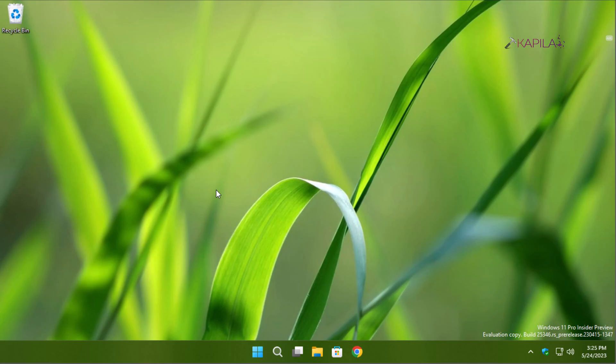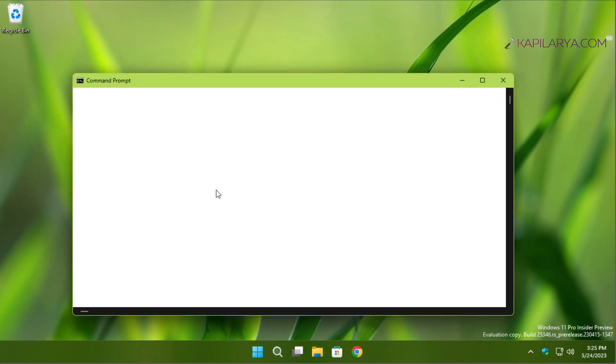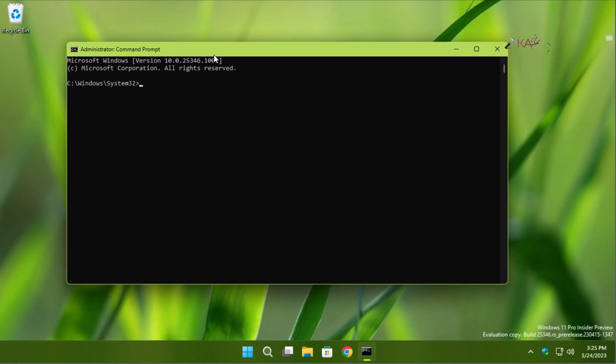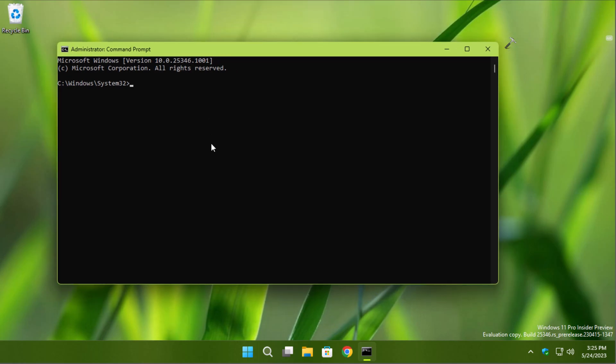Now in the administrative Command Prompt, we have to first stop Windows Update and its related services, then we can successfully rename the software distribution folder. Type the first command: net stop wuauserv and press Enter. This will stop the Windows Update service.